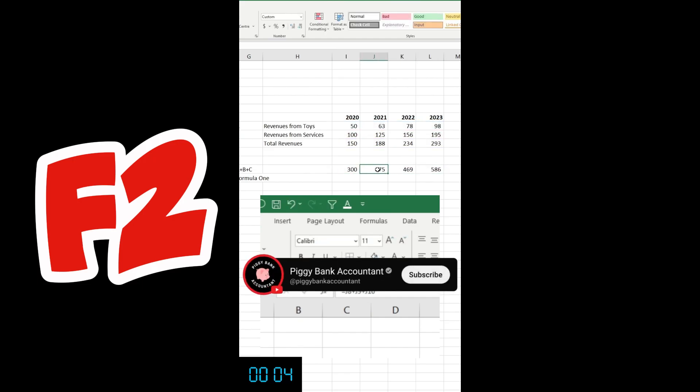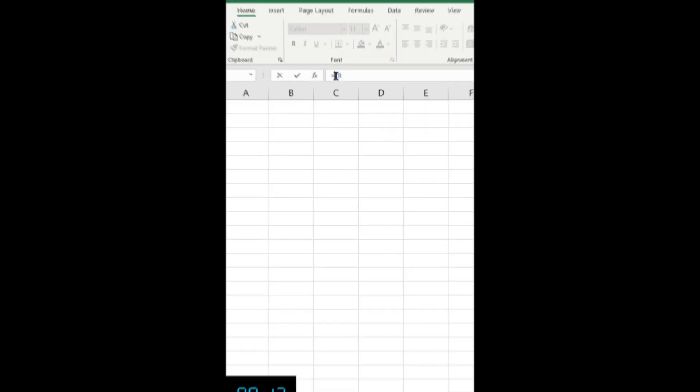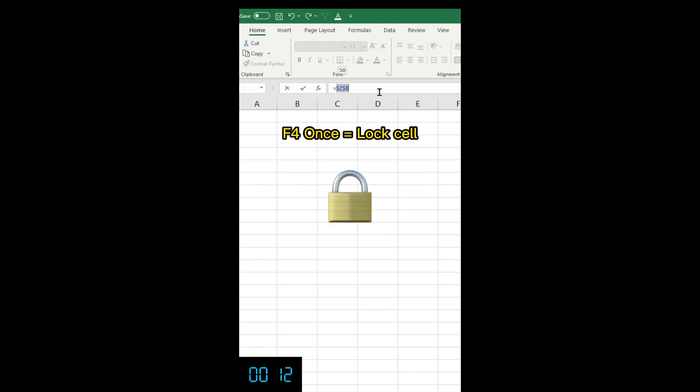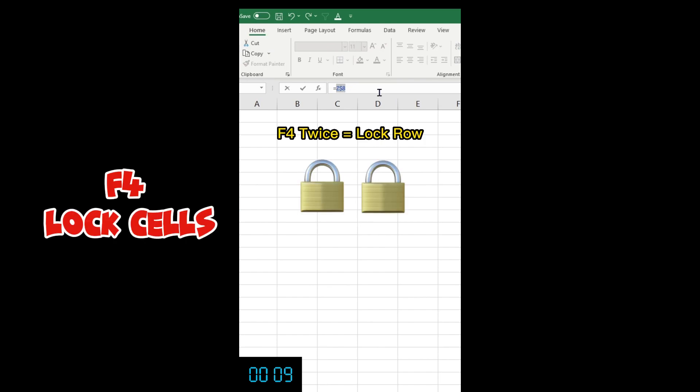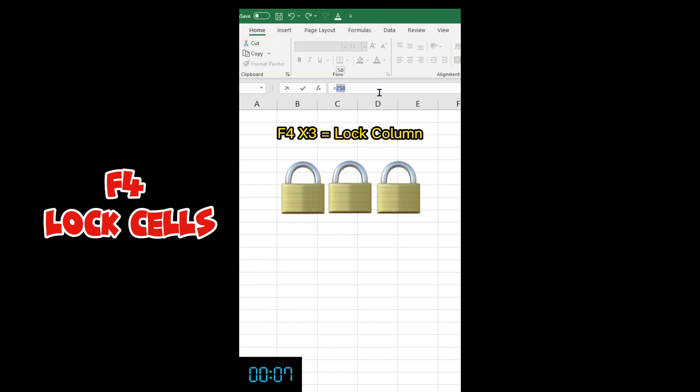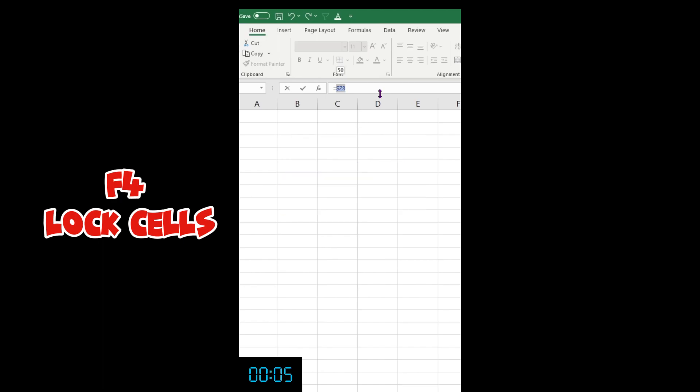F4 in a formula will lock the cell. If you press it again, it's gonna lock the row. And if you press it again, it's gonna lock the column. Then you can drag your formula and enjoy the time you save.